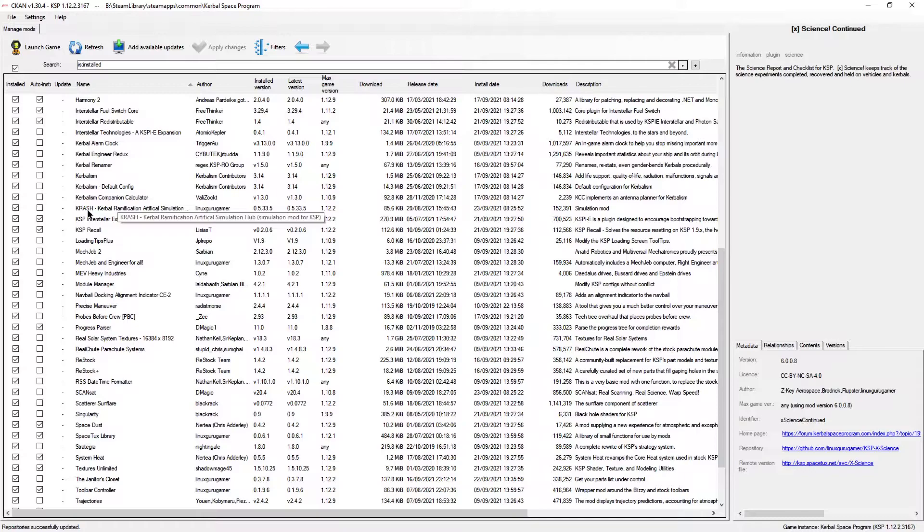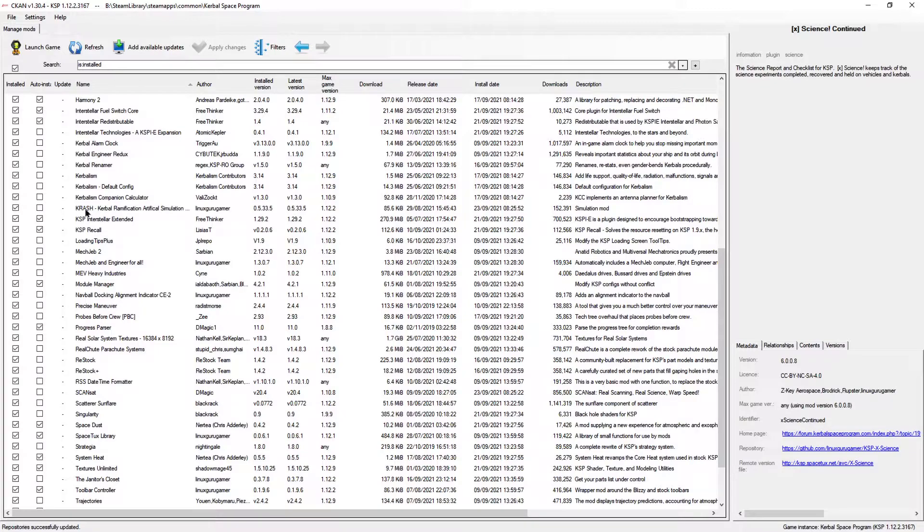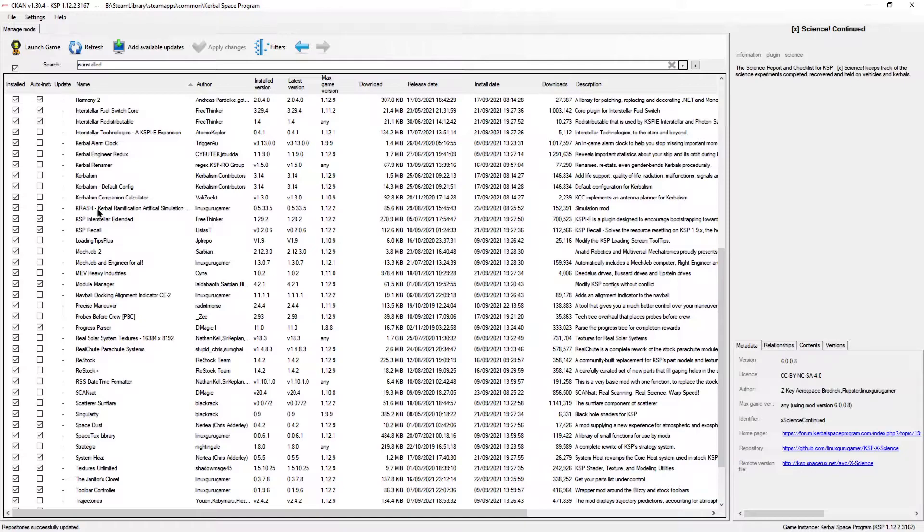What else have we got? KRASH, this adds in a simulation into the game, so that you can simulate your flights, whether it's the launch, whether you're orbiting, whatever it is that you want to test. You can do a test. It costs you funds, but then it means that you're not actually using your real vessel and wasting a lot more money on potentially the lives of your Kerbals.